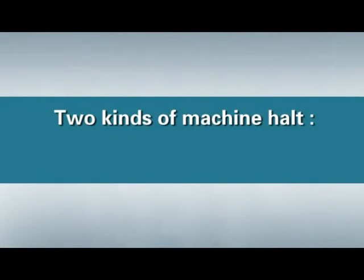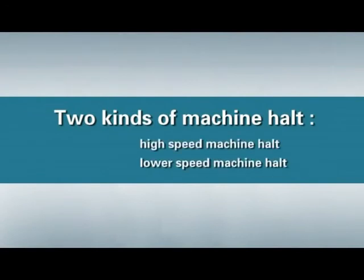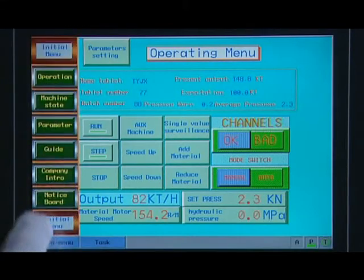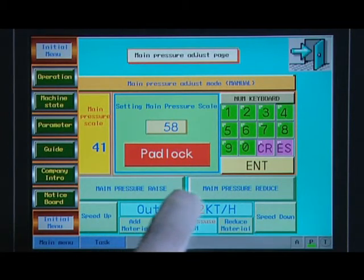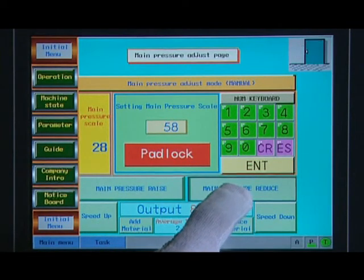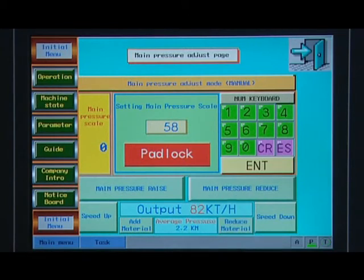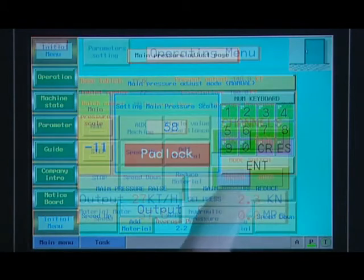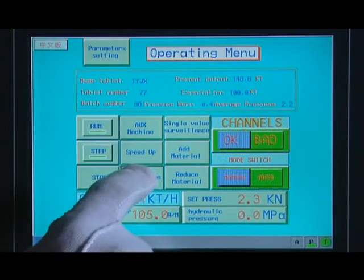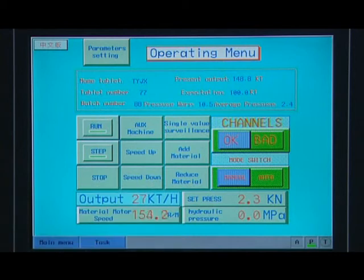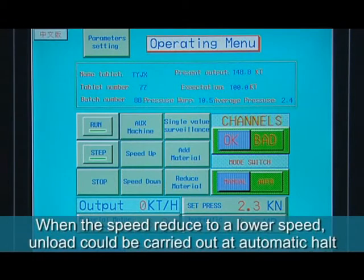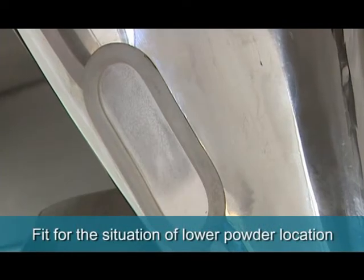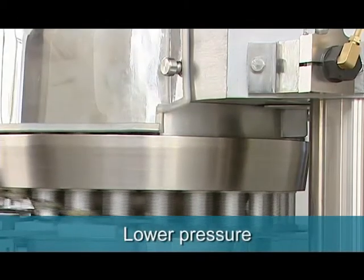There are two kinds of machine hold: high-speed machine hold and lower-speed machine hold. For high-speed machine hold, press the hold button in a state of emergency and immediately press the pressure reduction button to reduce the pressure of the main press wheel to a certain position. This hold mode can only be used in a state of emergency. In automatic mode, press the speed down button to reduce the speed slowly, and when the speed is reduced to a lower speed, unloading can be carried out at automatic hold. This is suitable for situations of lower power, location, and lower pressure.